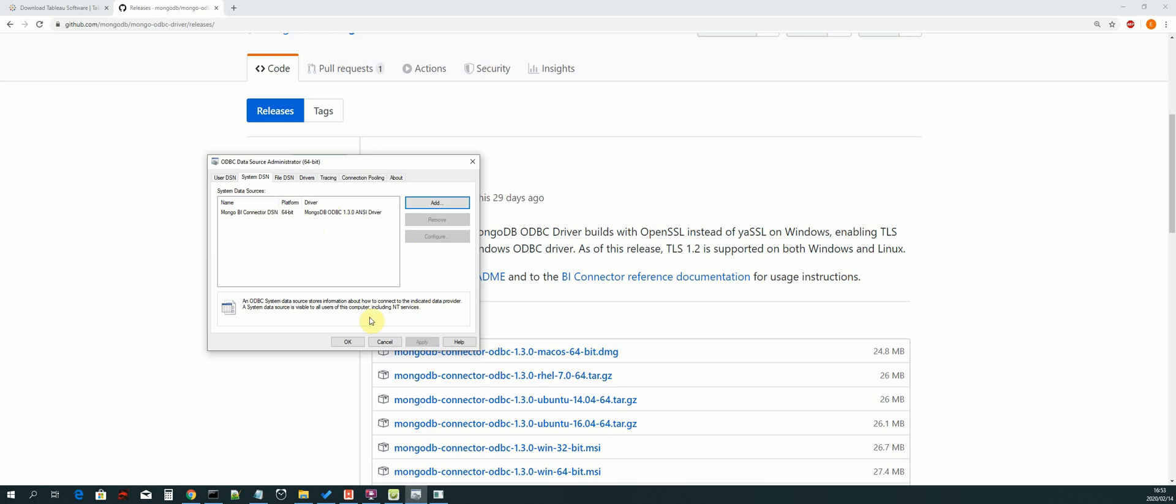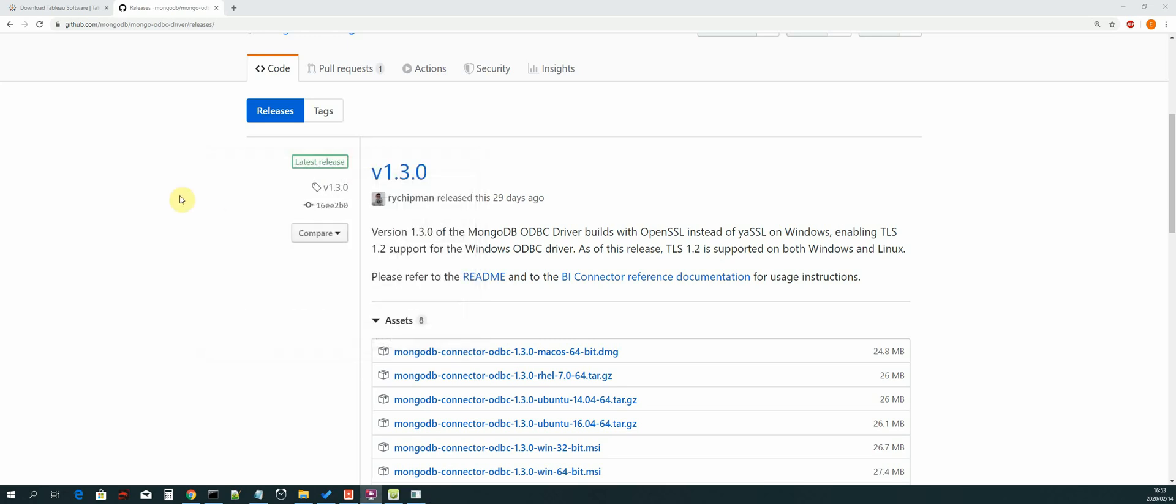So now we have created our system DSN for MongoDB. Now we should be able to connect to the system DSN from whichever reporting tool that we use. So thanks a lot for tuning in. I'll see you guys in the next video.